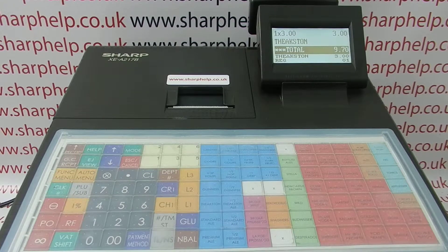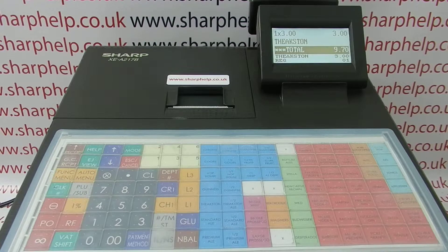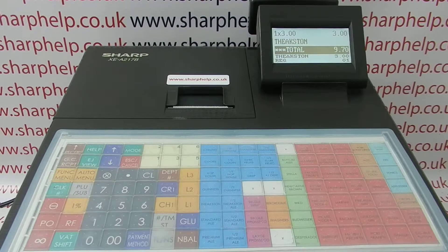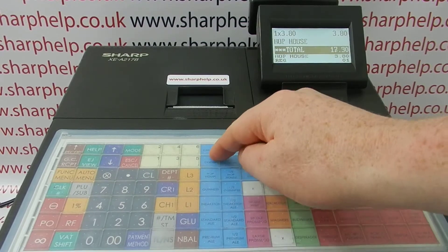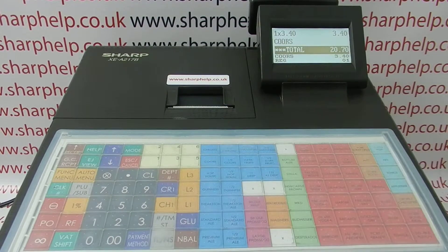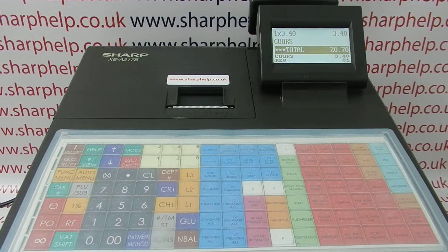This video from Sharphelp demonstrates how to cancel a current sale on the XCA217 register. We've got a sale currently live and for whatever reason we need to cancel it before we cash it off.